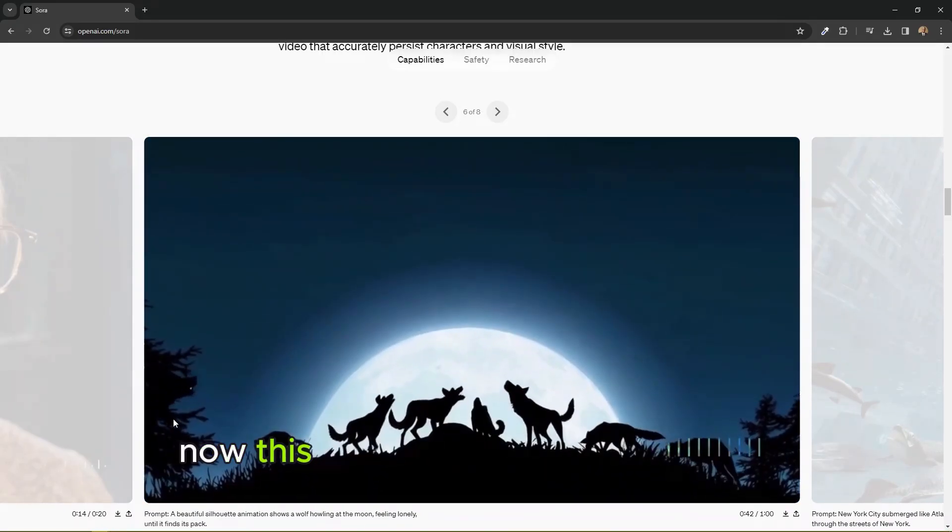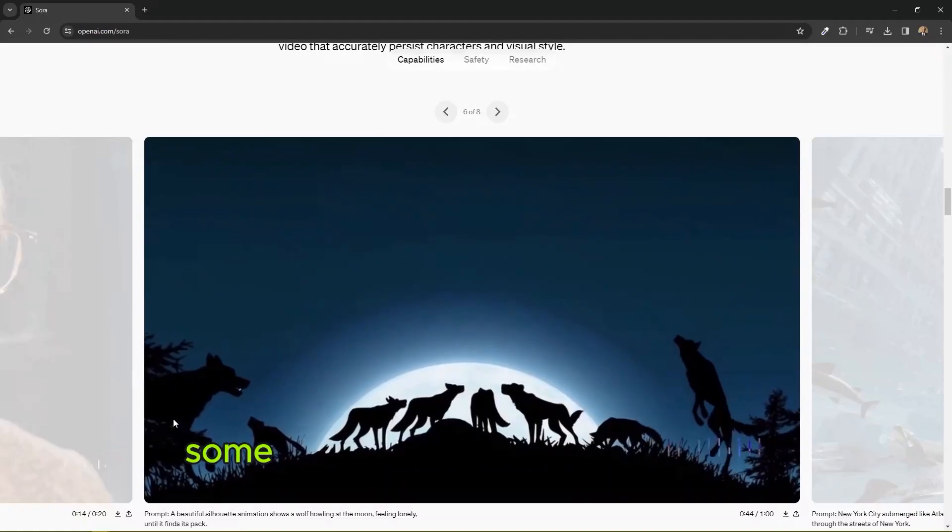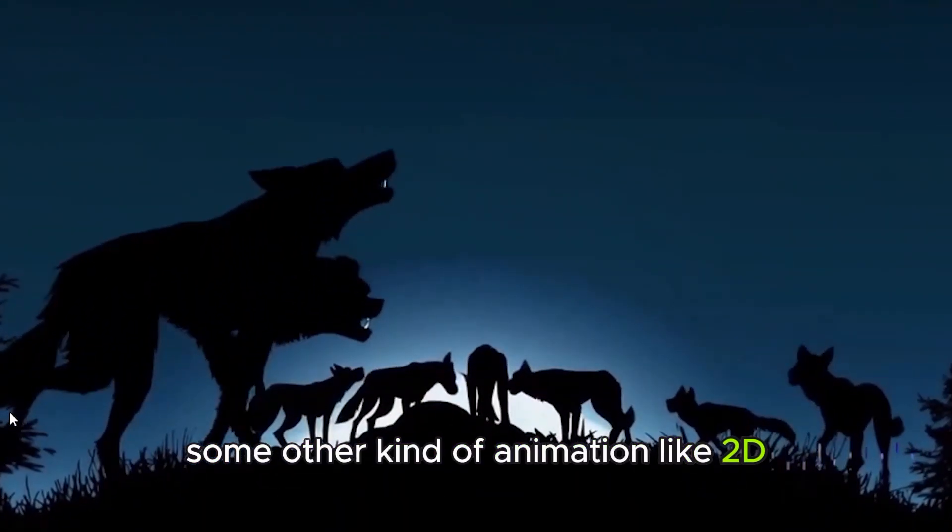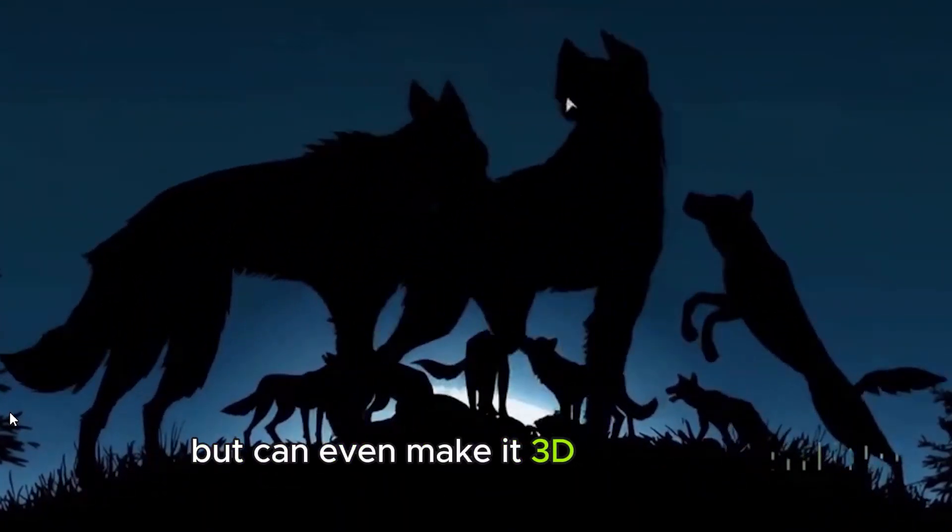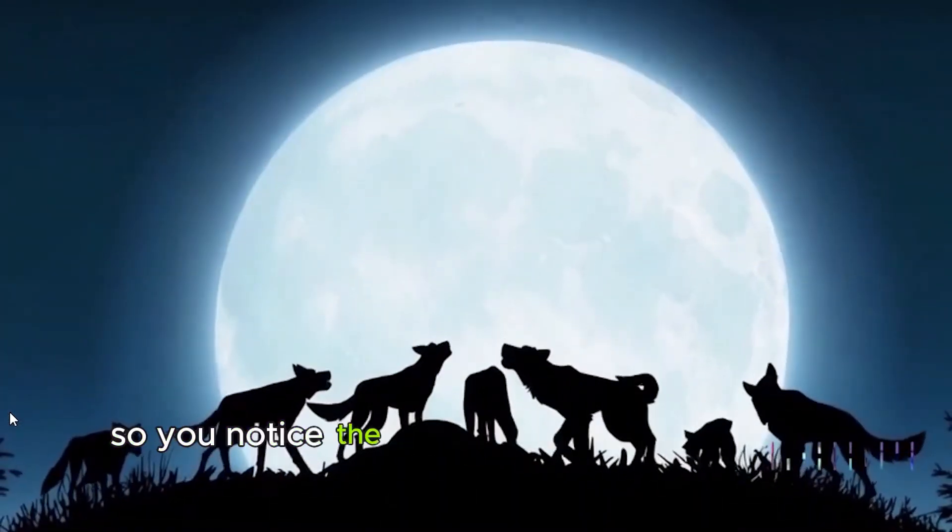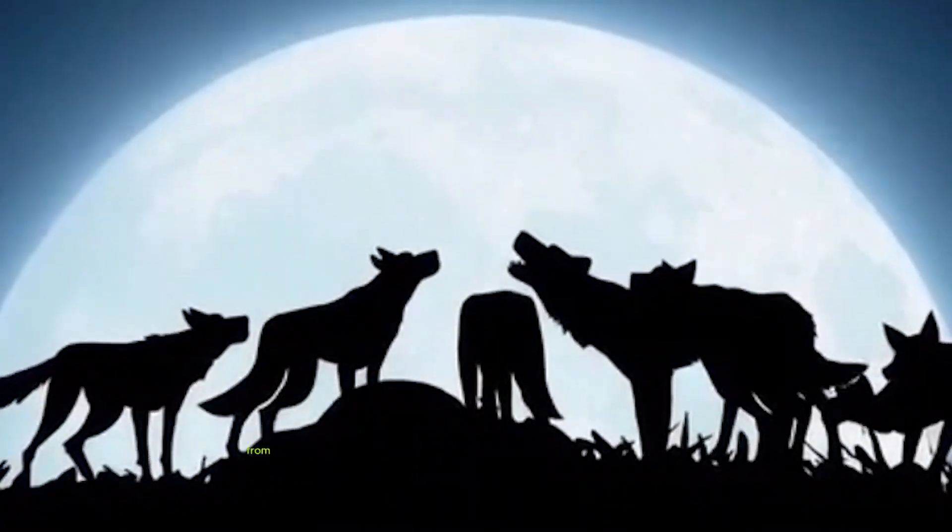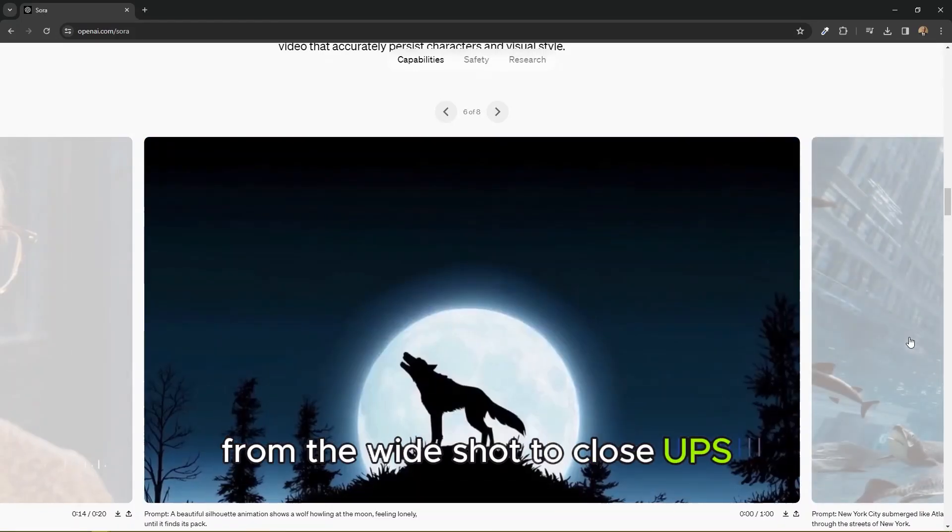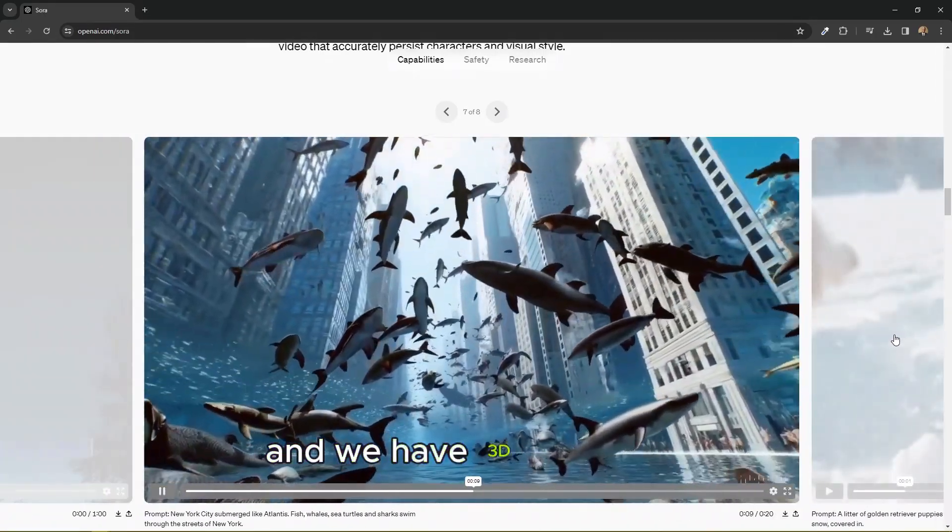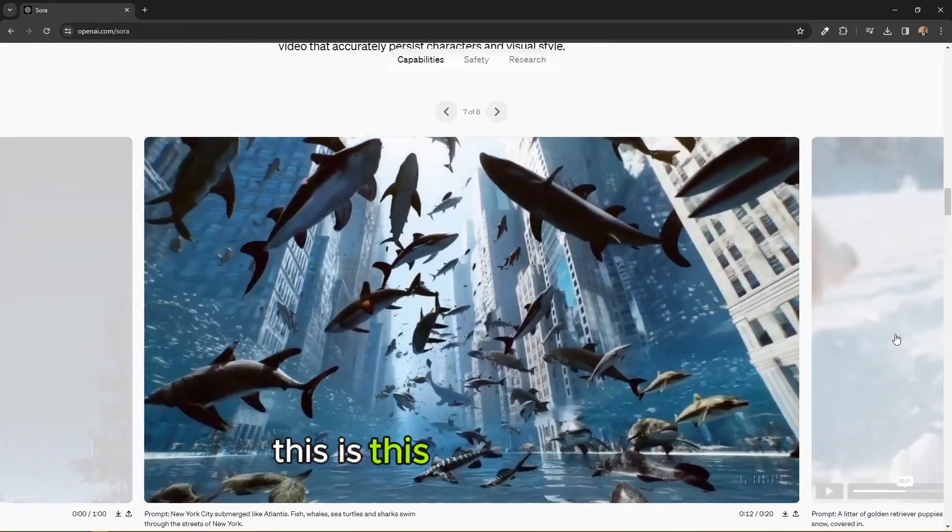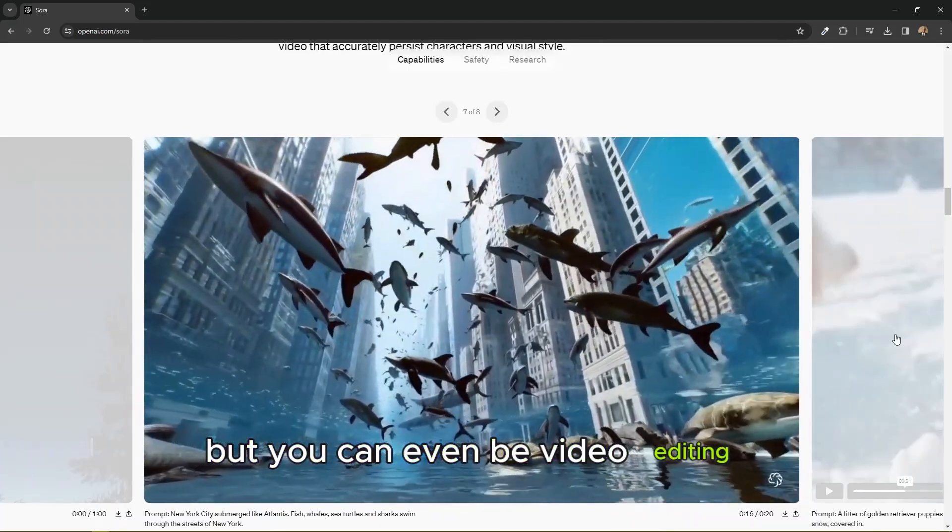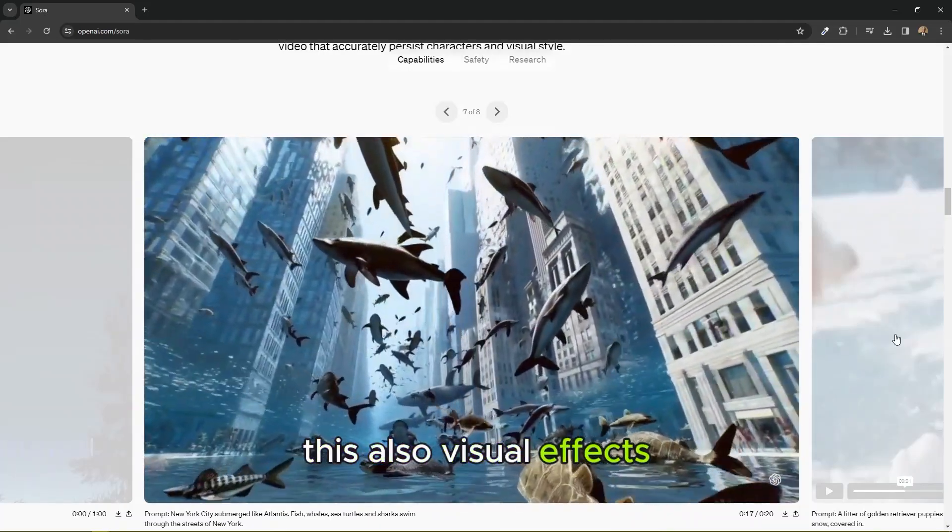Now this one is a silhouette animation, some other kind of animation like 2D, but you can even make it 3D if you want. So you notice the transitions from one shot to another, from the wide shots to close ups. And we have 3D animation. This is 3D animation, but you can even be video editing. This is also visual effects, can be used as visual effects.